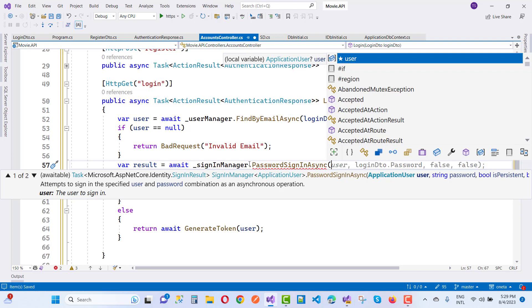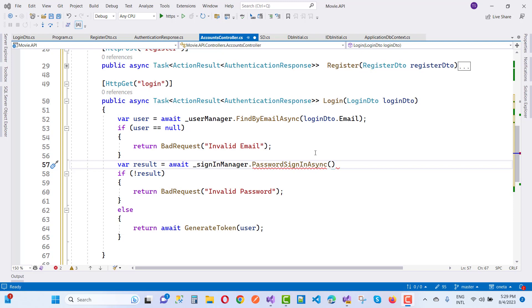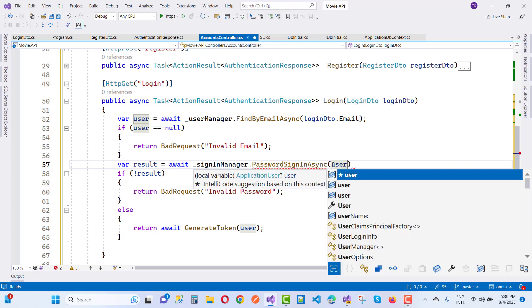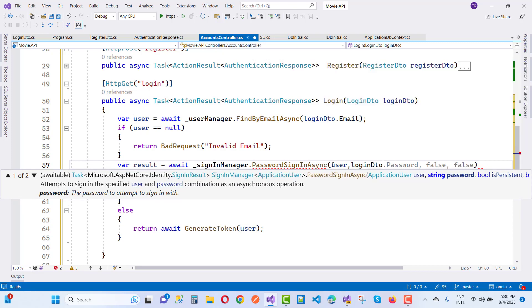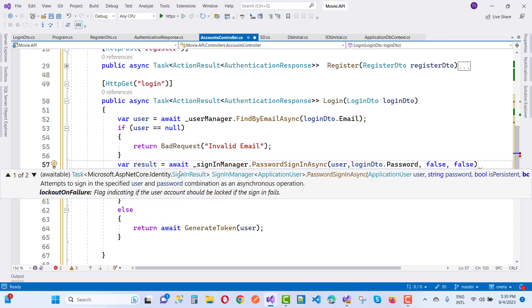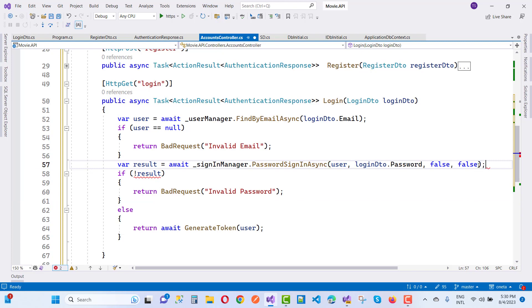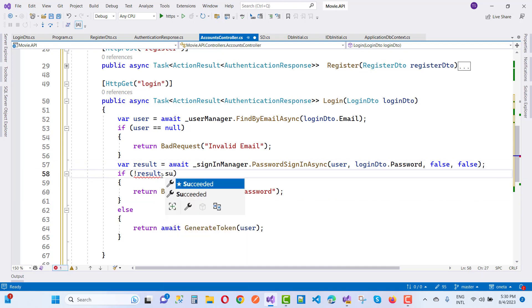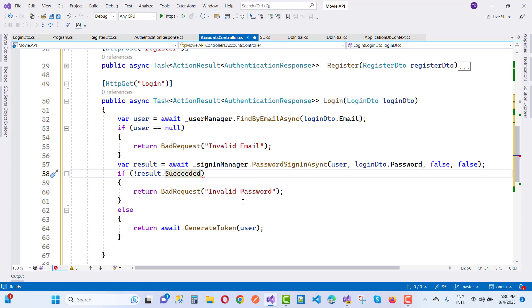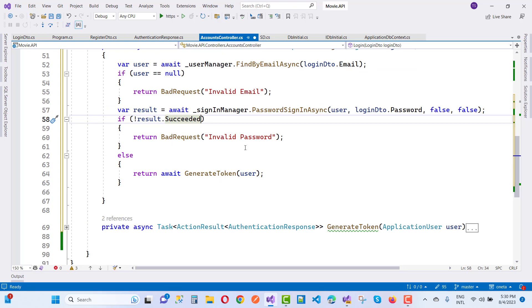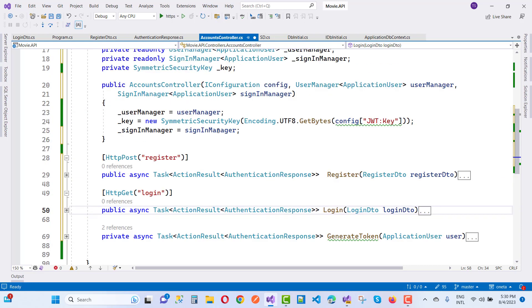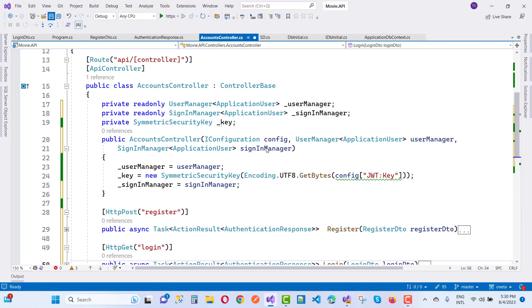PasswordSignInAsync takes ApplicationUser, string password, isPersistent set to false, and lockoutOnFailure set to false. Use FindByEmailAsync to get the user, then pass loginDto.Password. If result.Succeeded is false, return BadRequest. After that call GenerateToken and return the token. The login method in AccountsController is complete.